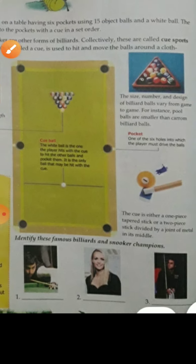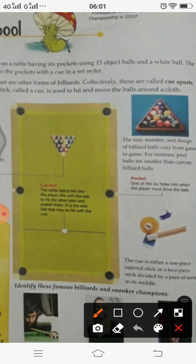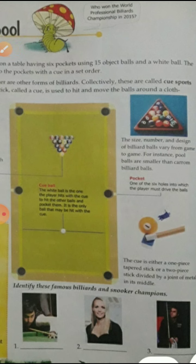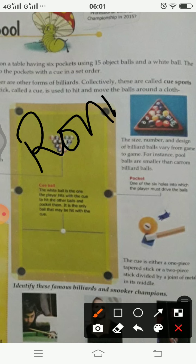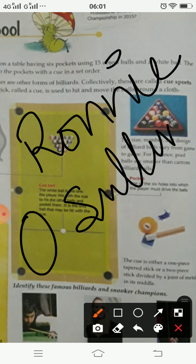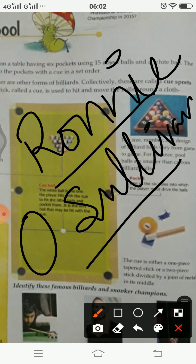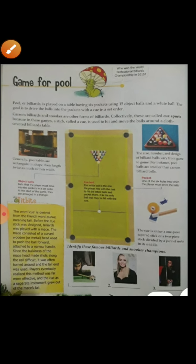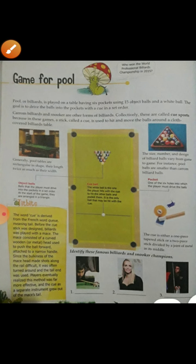The last one — his picture is not very clear in this book, but you'll be able to see it clearly in your hard copy. He is Ronnie O'Sullivan — R-O-N-N-I-E Ronnie, O-S-U-L-L-I-V-A-N Sullivan. His name is Ronnie O'Sullivan. So these are all famous billiards and snooker champions whose pictures are shown in this particular game.